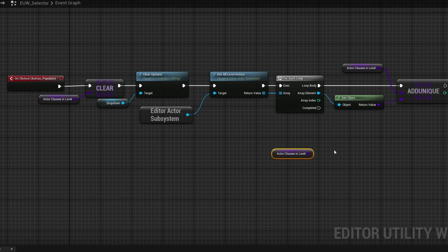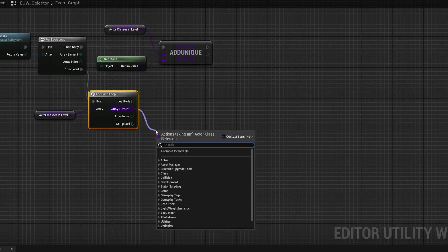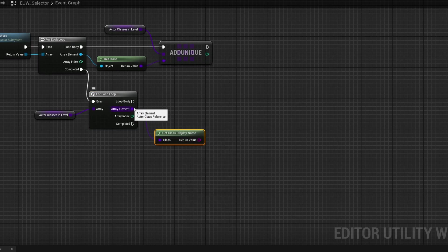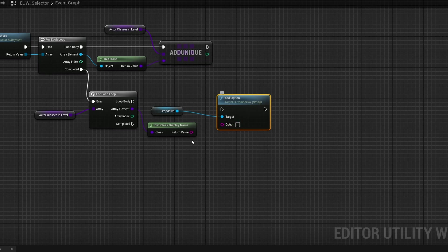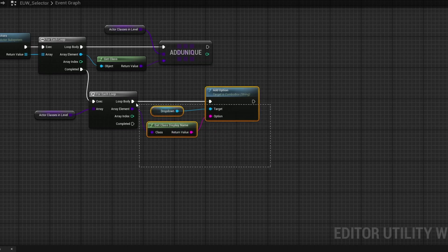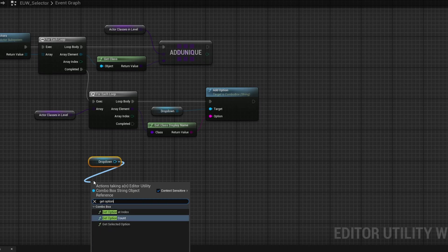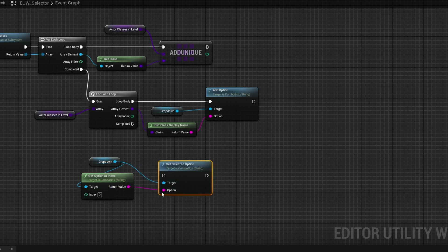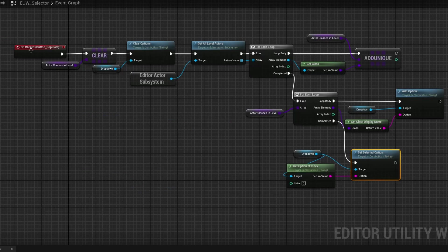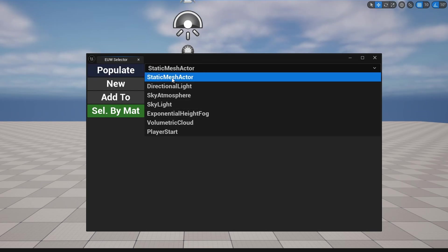Now grab the actor classes array and do a second for each loop. From the class, search for 'get class display name' — this converts the class into just a string name. Then grab the dropdown and do 'add option', plugging in the string. Once all options are added, duplicate the dropdown get node, search for 'get option at index zero', then drag out from dropdown and do 'set selected option' on complete. Compiling and running: clicking populate now fills the dropdown with static mesh actor and other items.